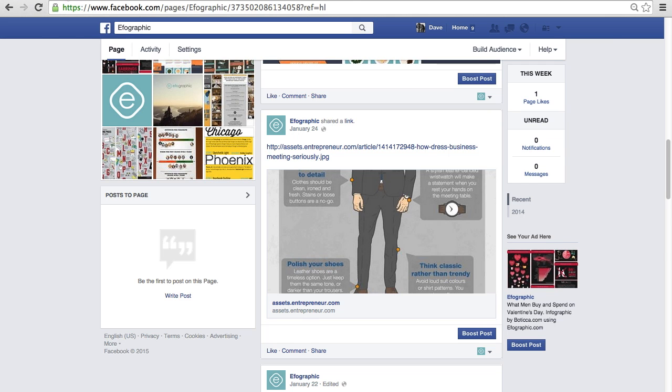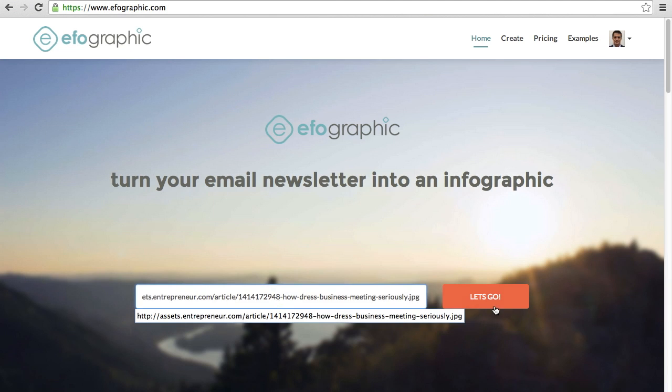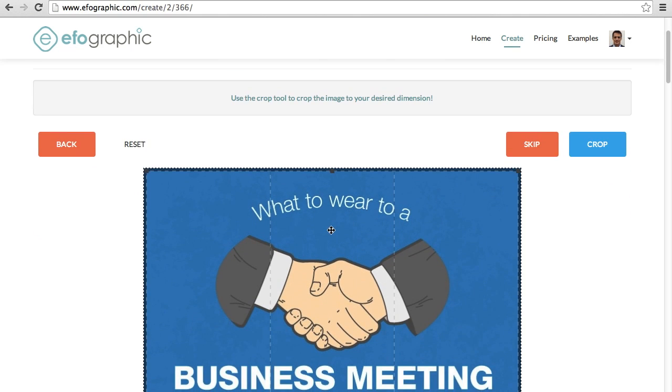So let's jump over to IfoGraphic to show how this fixes that problem. IfoGraphic takes a snapshot of any URL that's pasted into the tool.